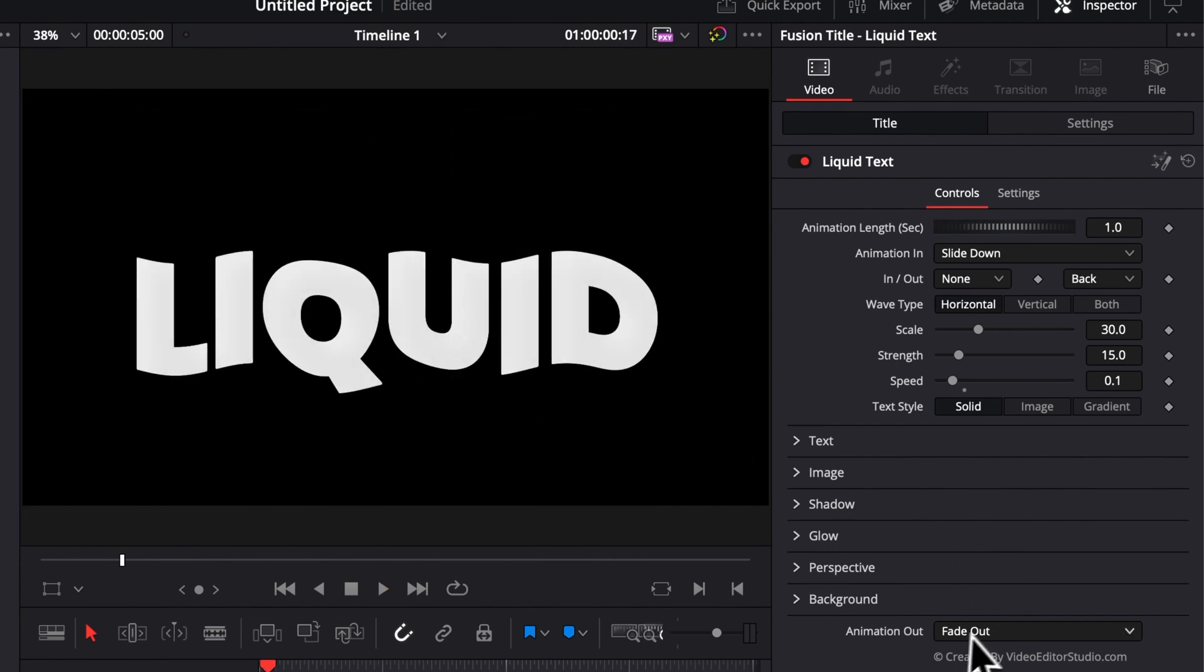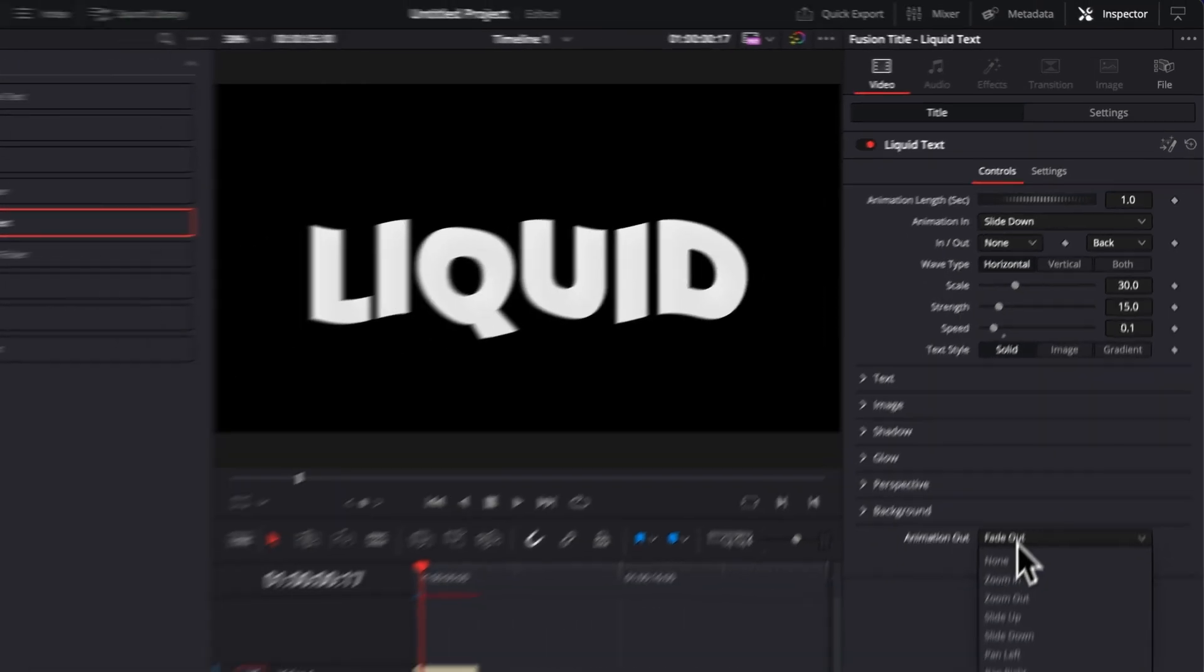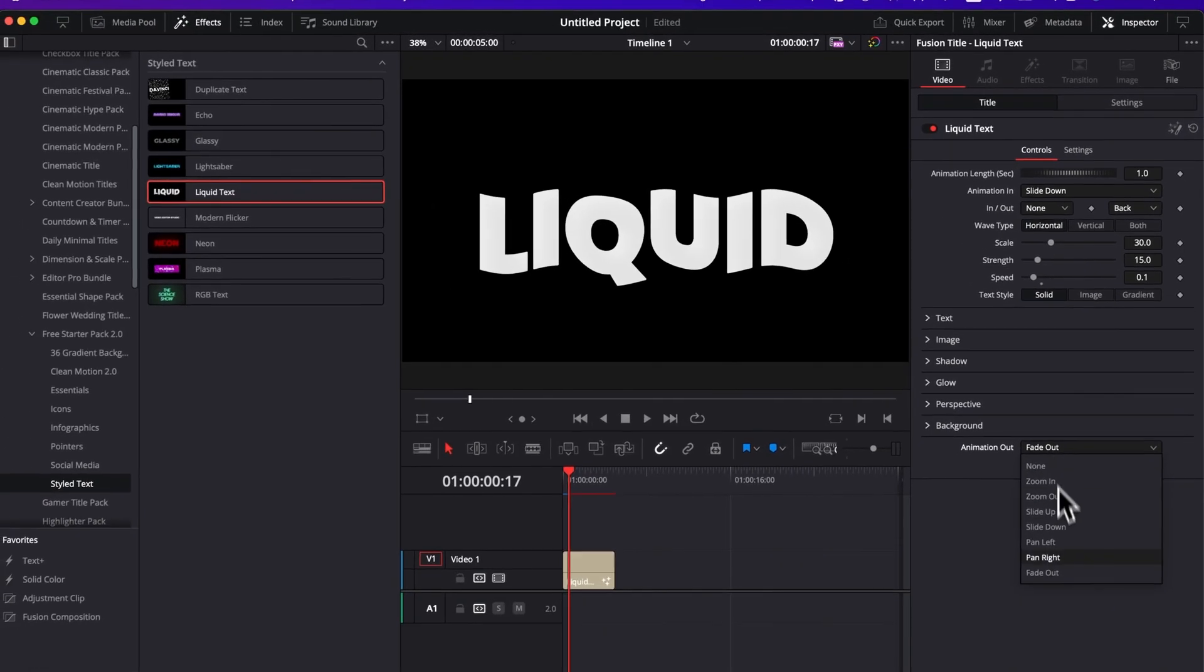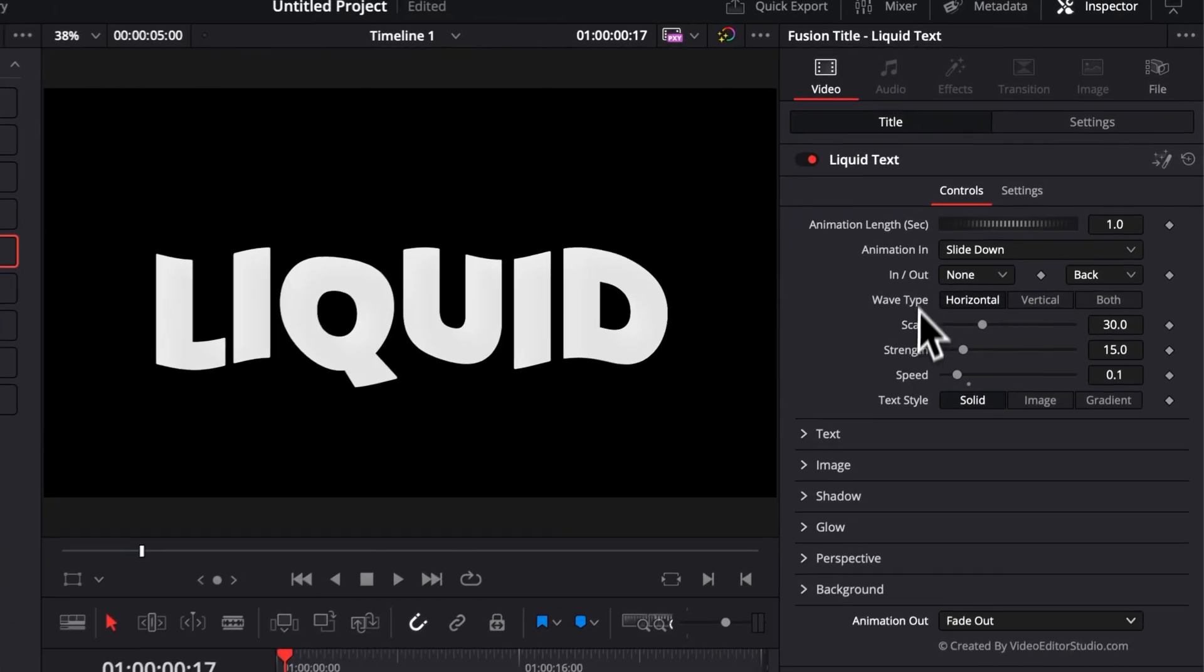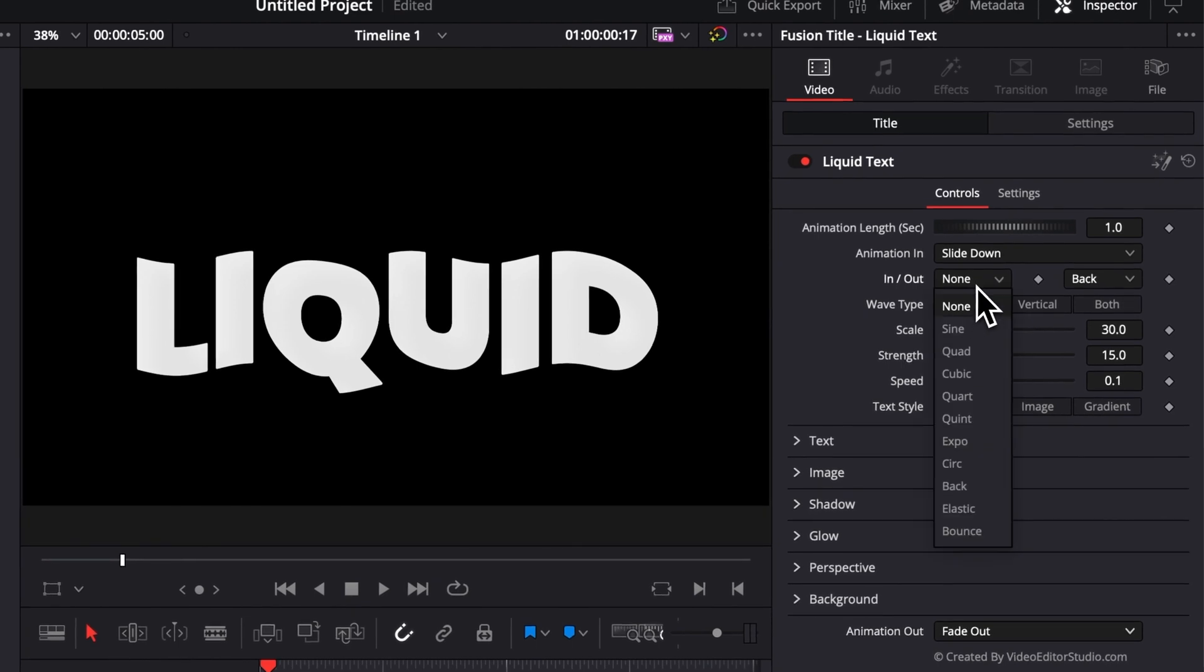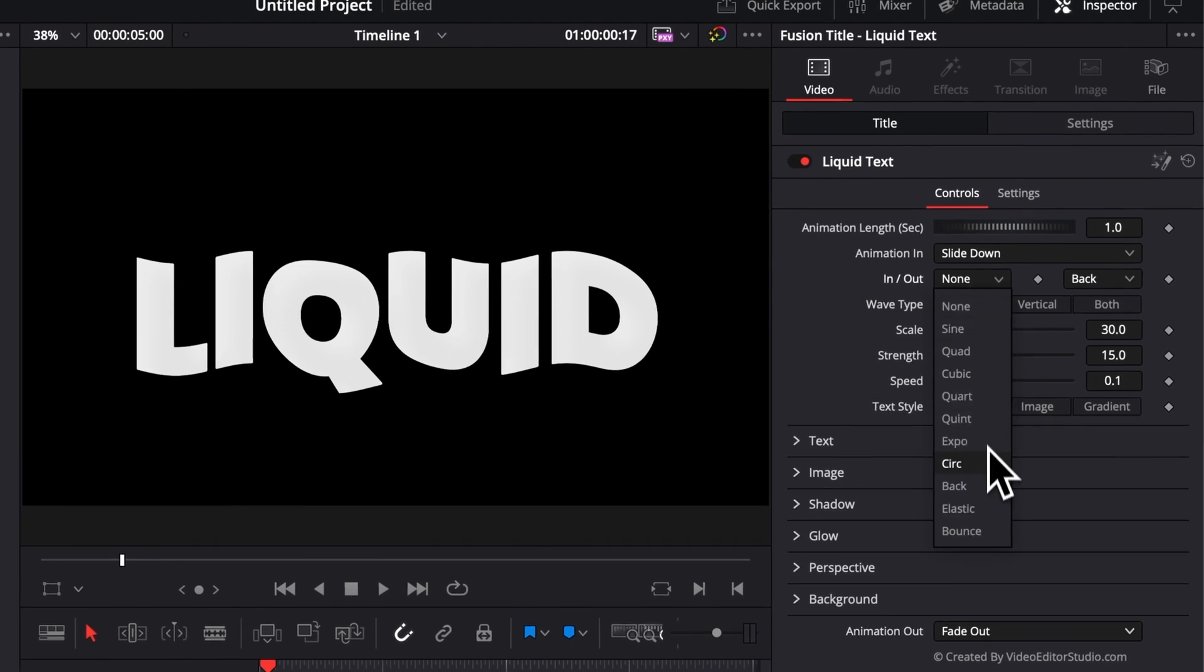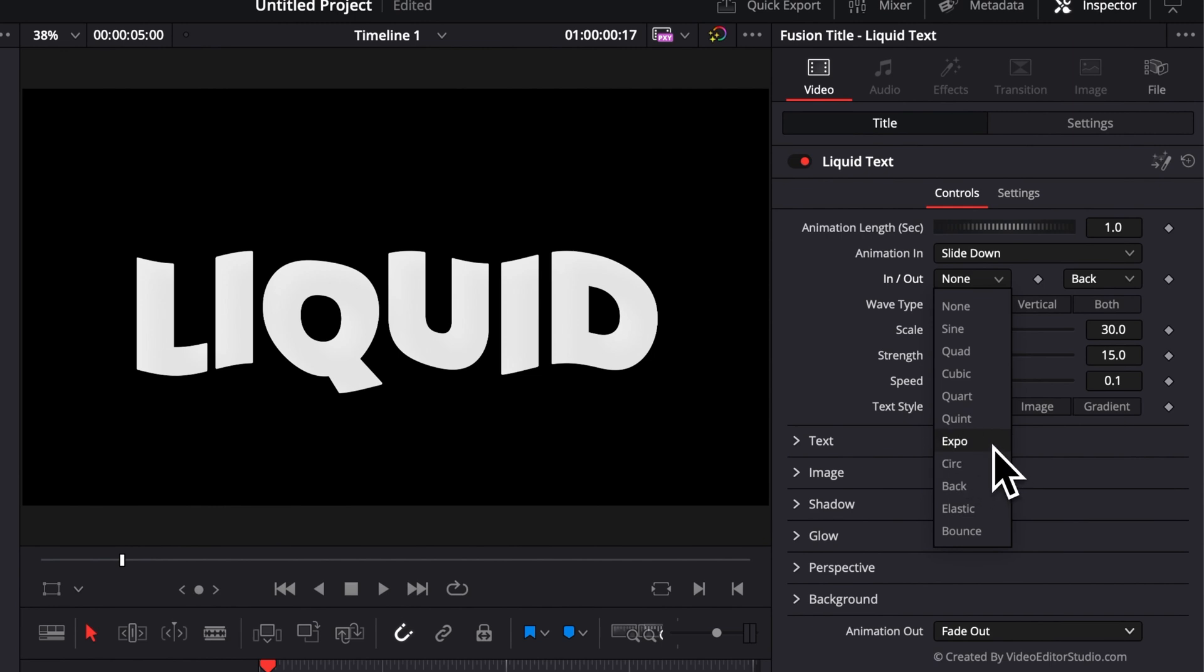It's the same thing right here for the animation out. You can choose between the same things. Then here, you have the in and out animation curve that you can choose if you know what you're doing. If you want to choose the style of animation, you can just do that right there by selecting an expo or, for example, an elastic or bounce curve.